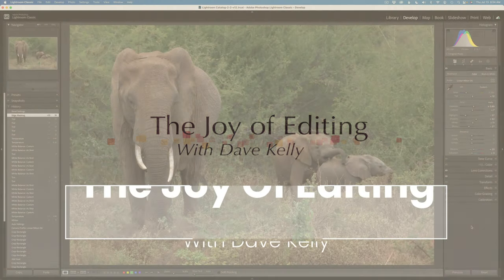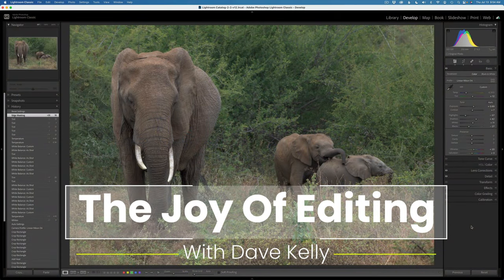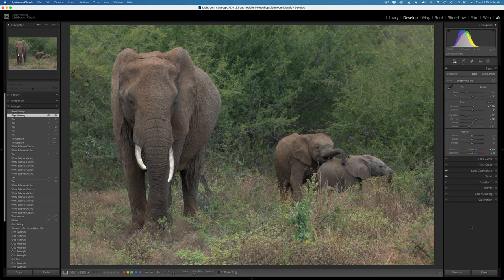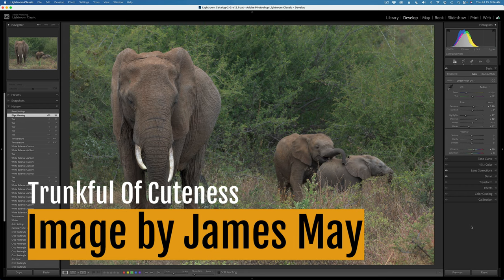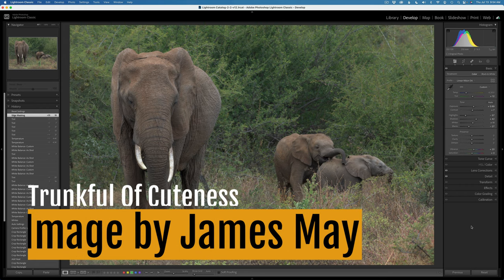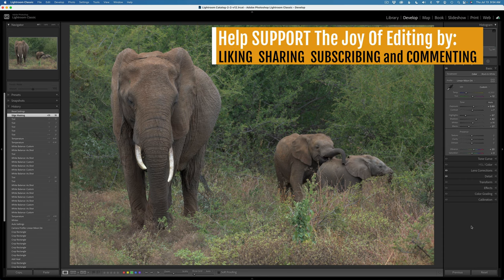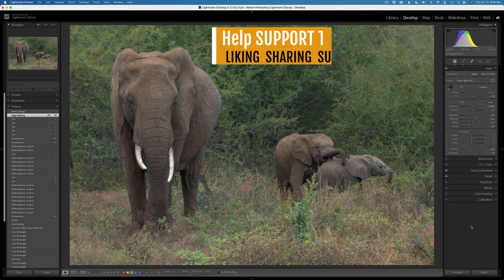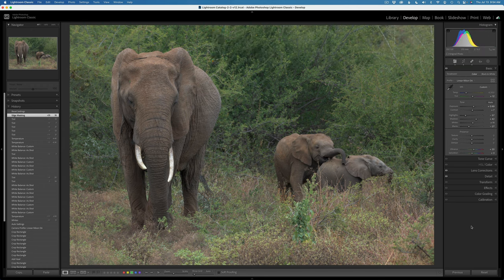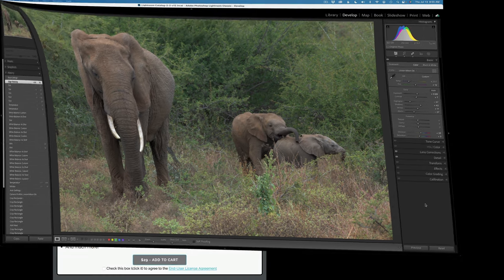Hello everyone and welcome to The Joy of Editing with Dave Kelly. Hey, it's TK Friday! I thank you all for joining me again today. I really appreciate each and every one of you out there. Thanks for watching every TK Friday and also for commenting, liking, sharing, and subscribing. This really helps my channel to grow, so thank you for your support. I'm up to 30,000 subscribers now and I couldn't have done it without you. I want to offer you my heartfelt thanks.